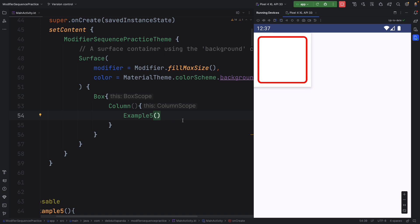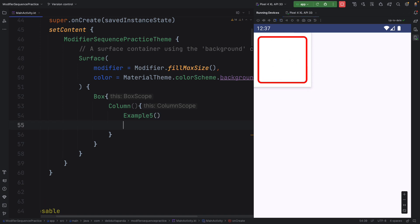Let's have an experiment to create something like this. You can see the shadow, the background, the border, the clickable, clip, something like this. So let's try.